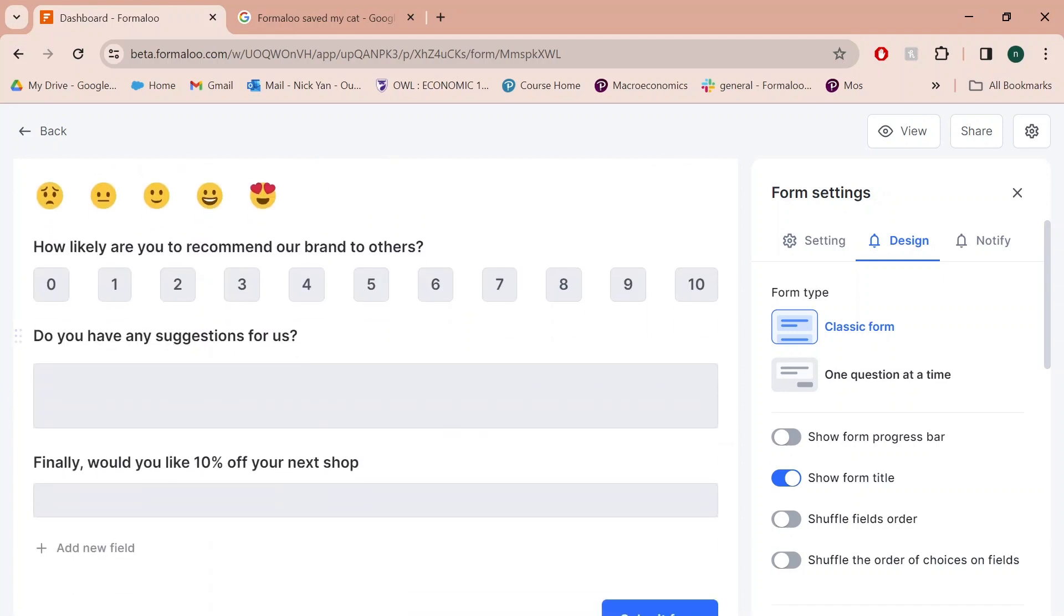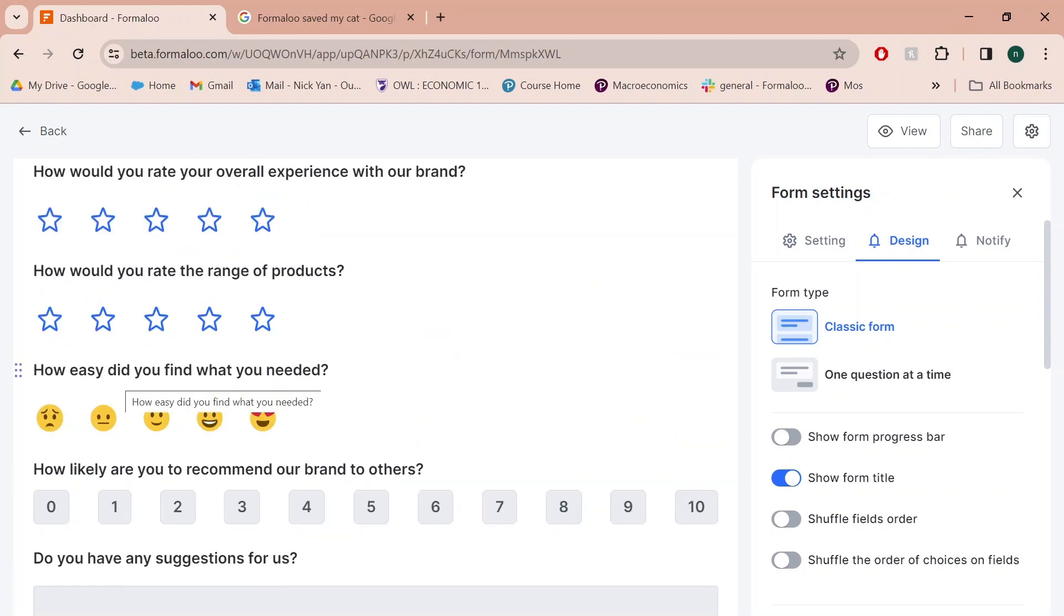A cool part of this template as well is the do you have any suggestions for us section where it's a long text question where customers can have the freedom to express whatever thoughts they have. Maybe they have an idea that could elevate your brand to the next level. This is an awesome spot to gain actionable insights into what your customers want to see.